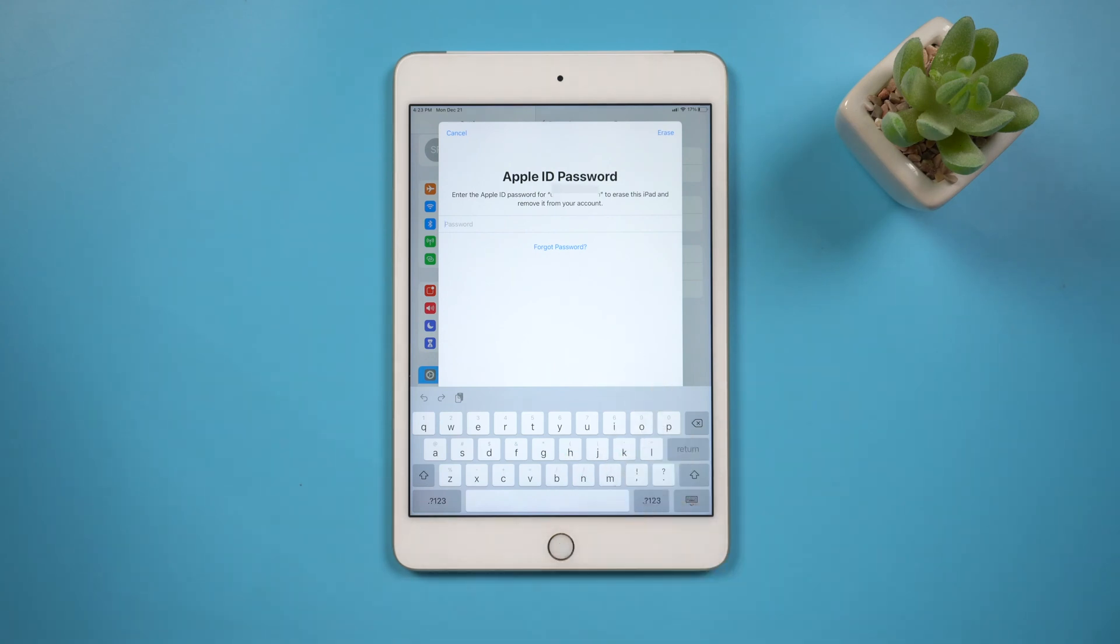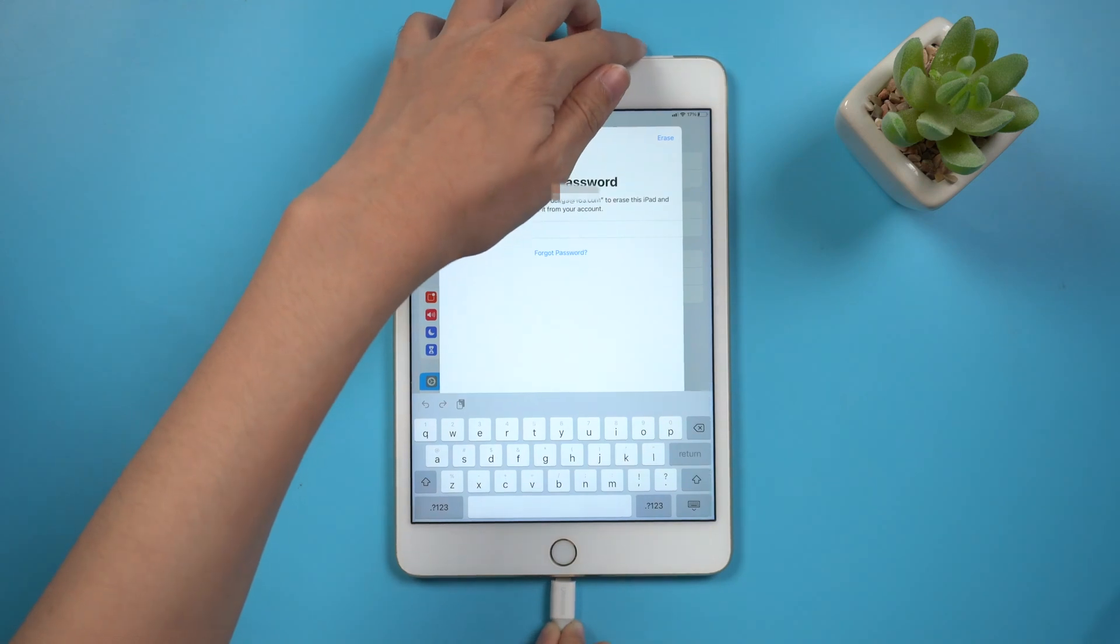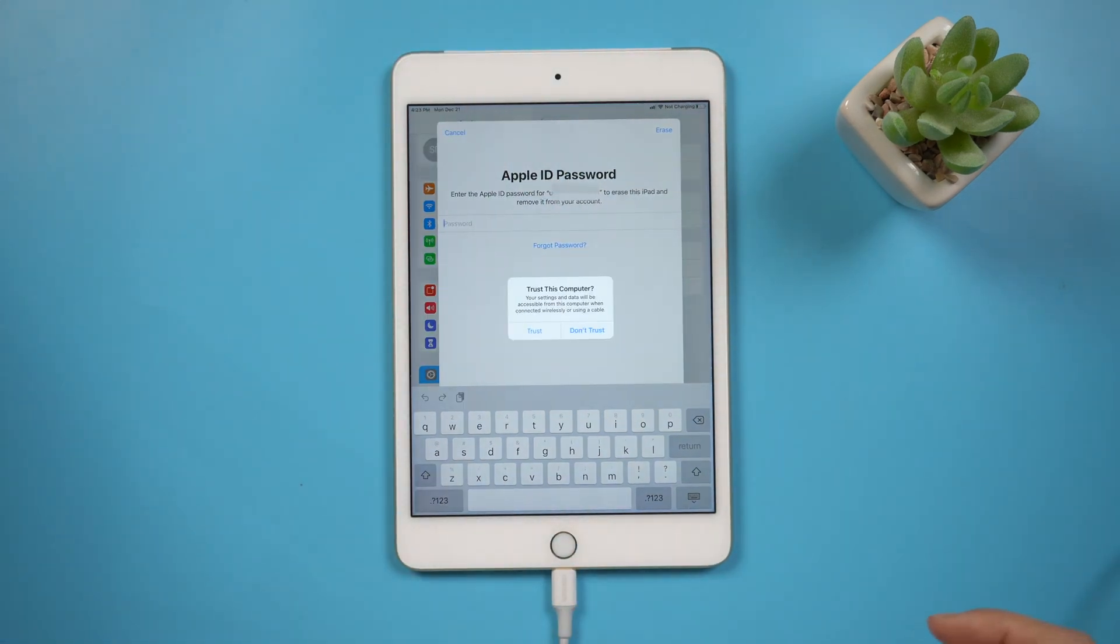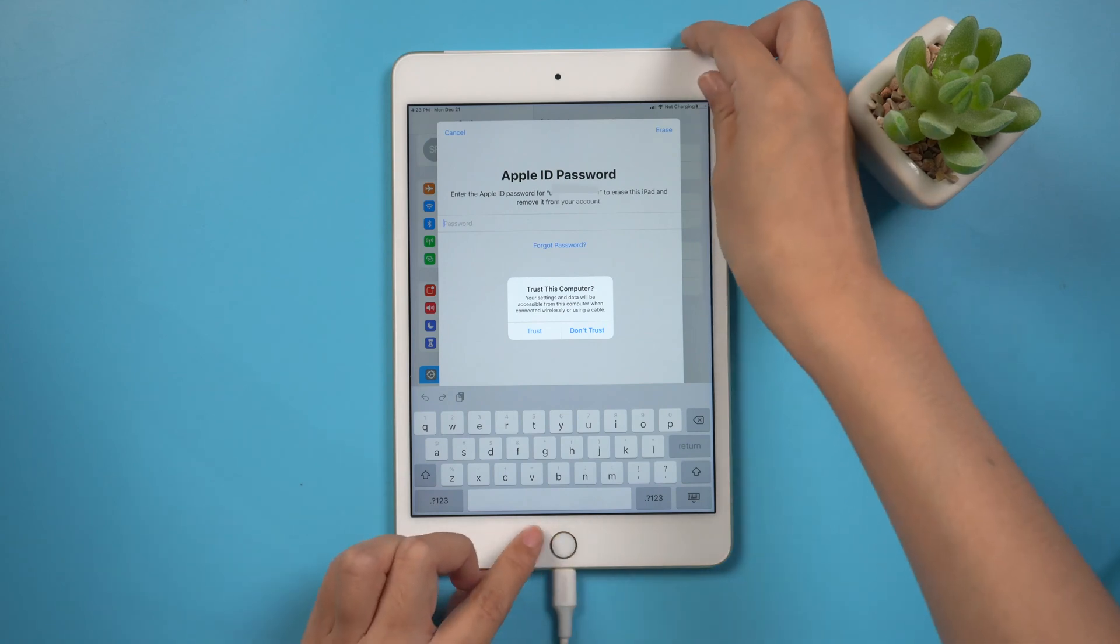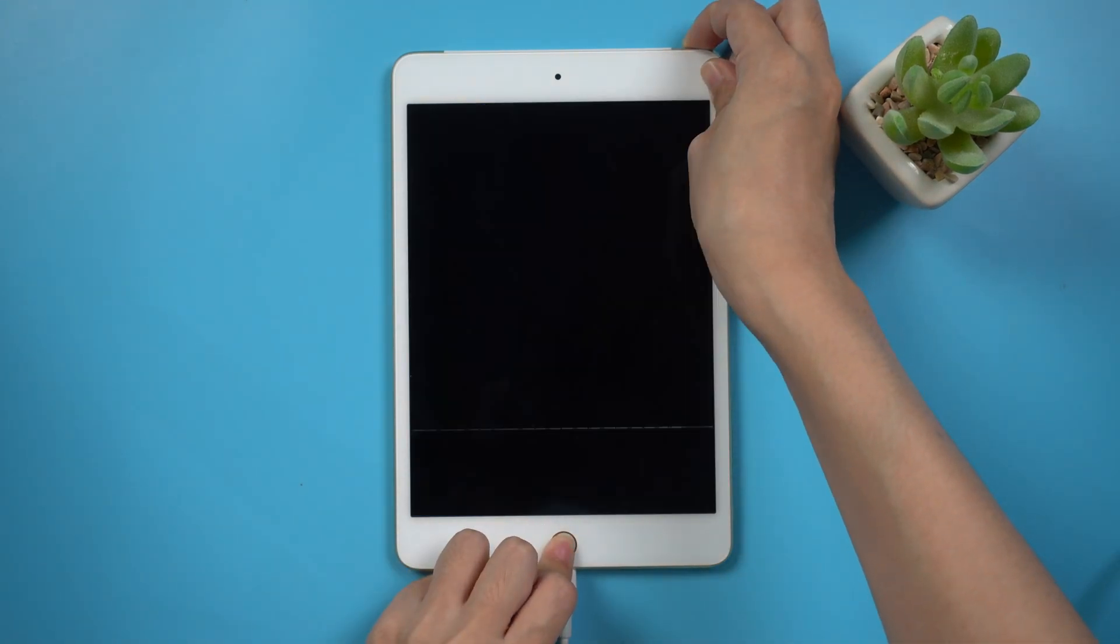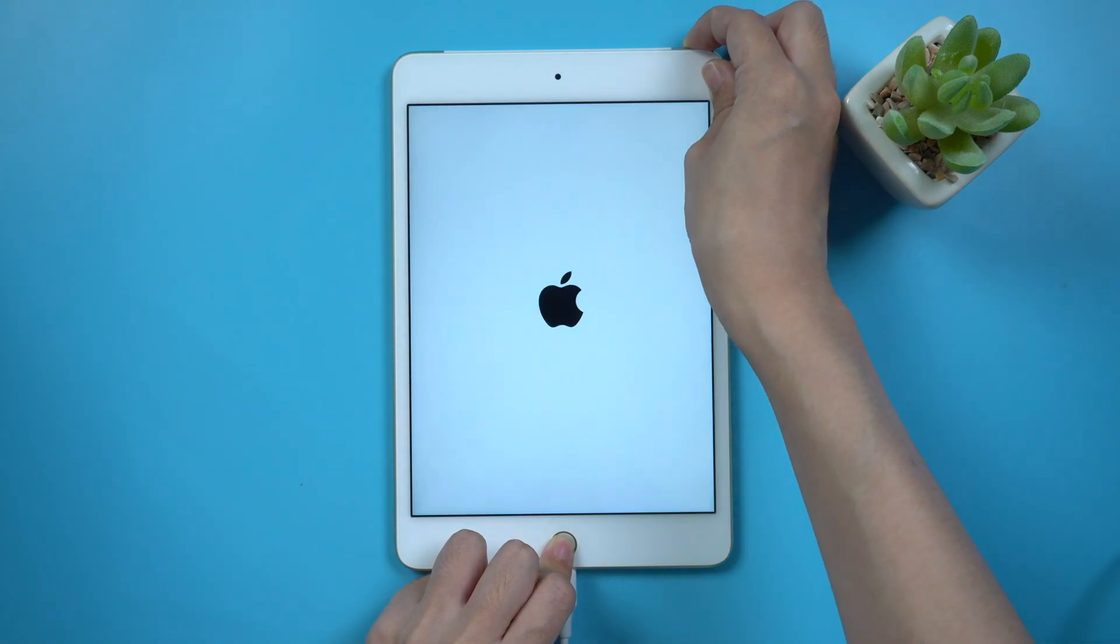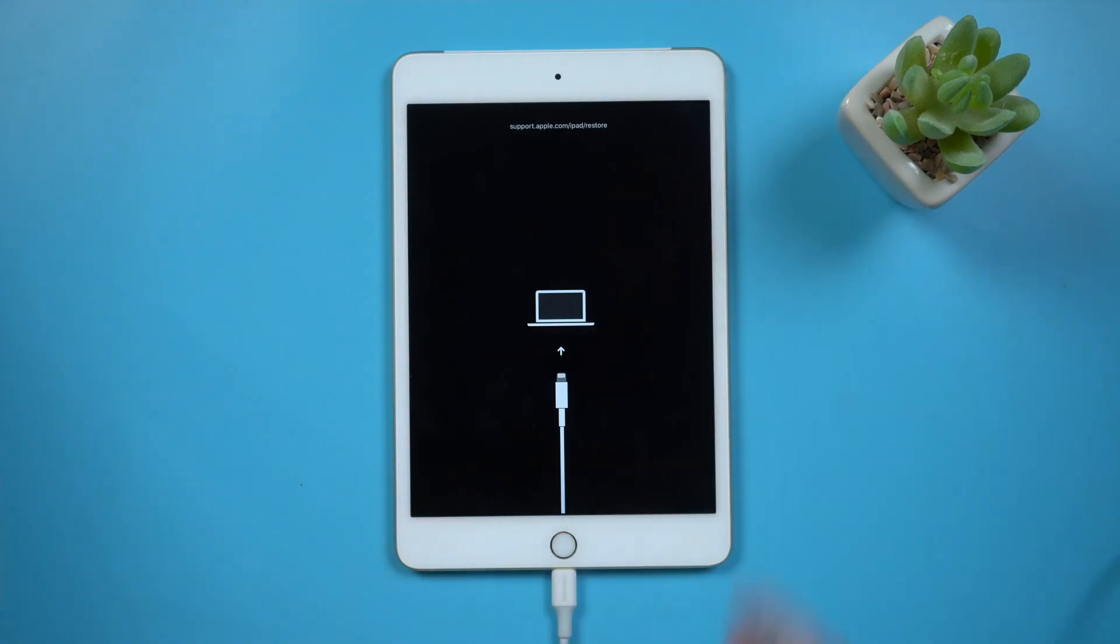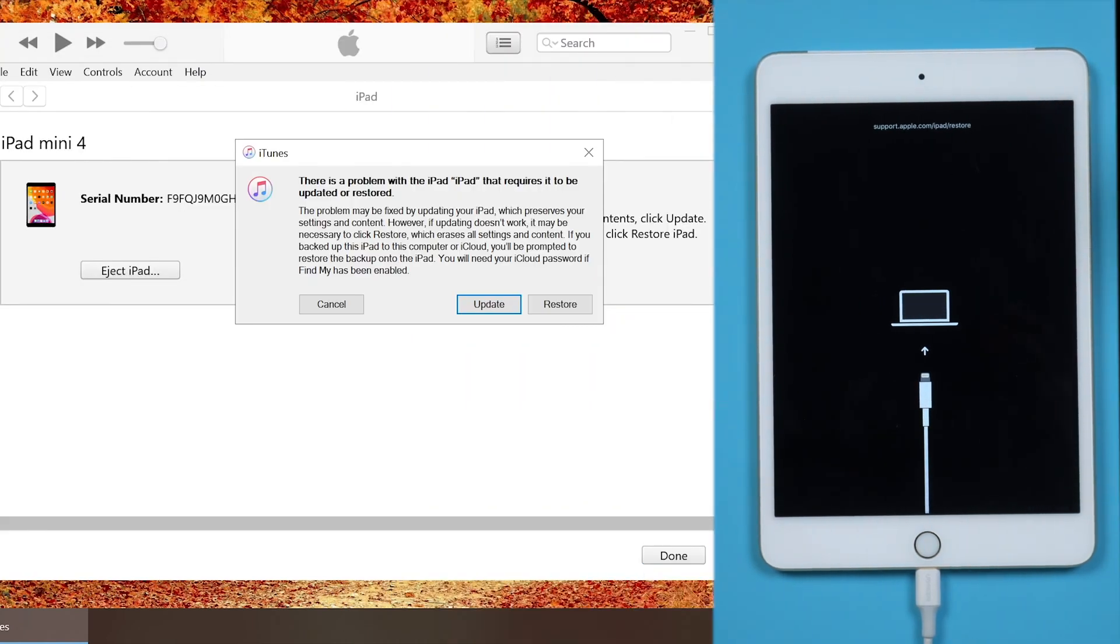Connect your iPad to the computer. Press and hold power button and home button together to put it into recovery mode. Open iTunes, follow the prompts to restore iPad.